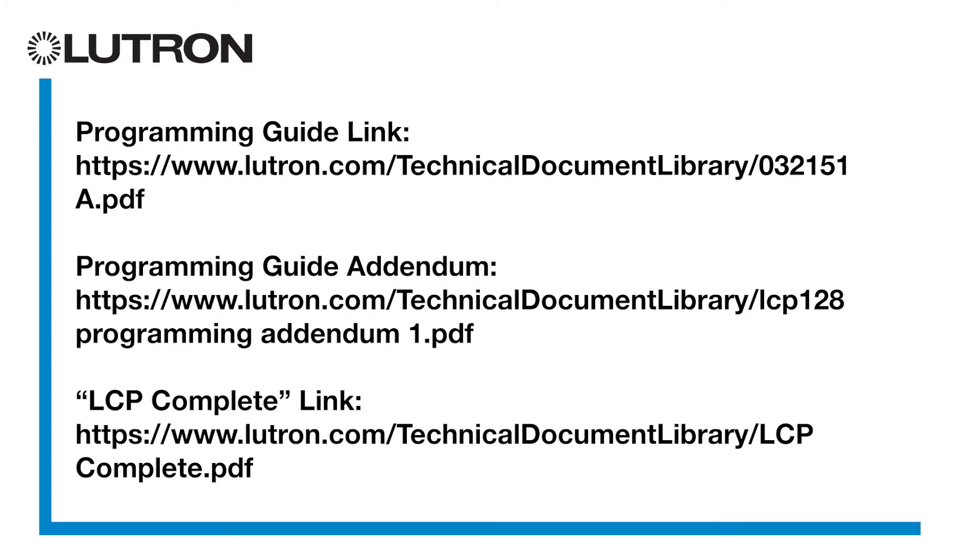The LCP and XPS systems we just talked about are just one of several commercial systems offered by Lutron. Additional information on the LCP and XPS systems can be found at the links on screen.